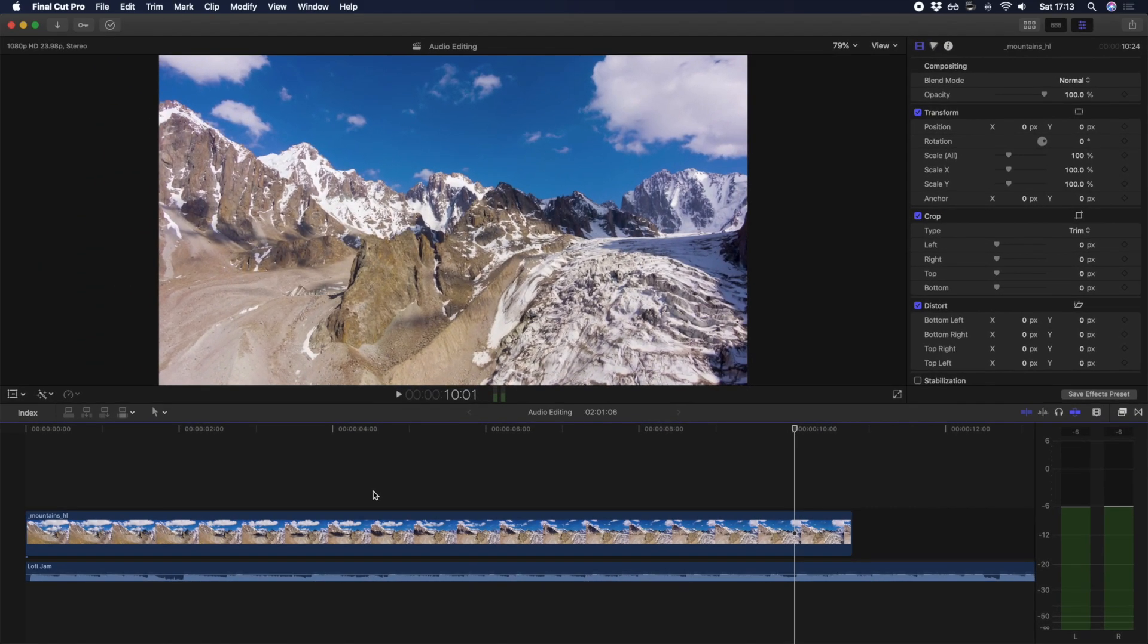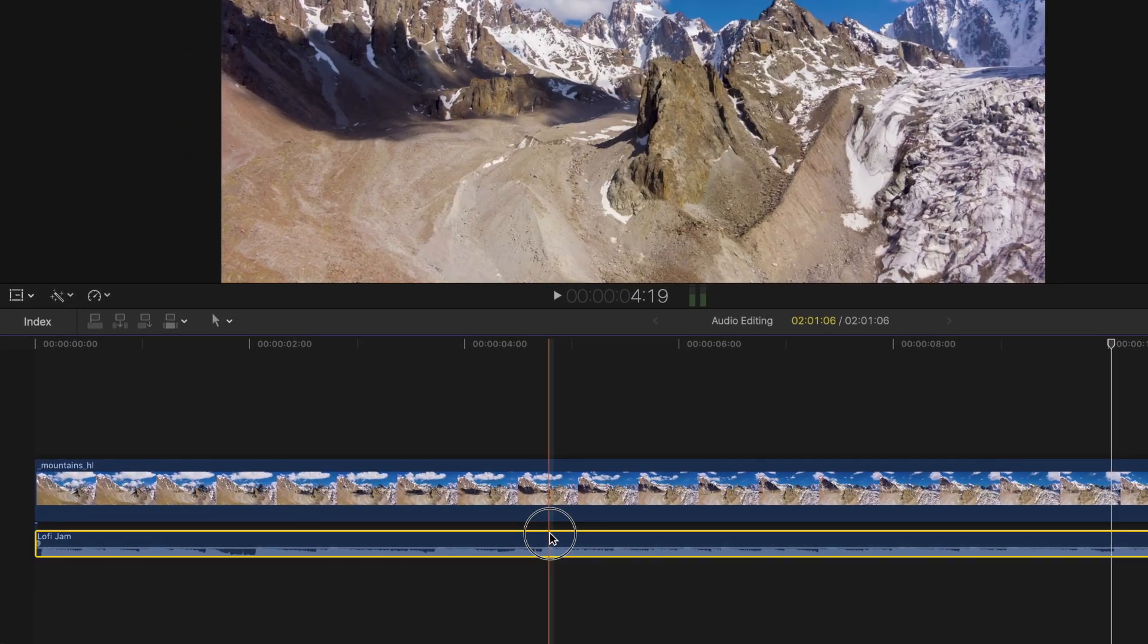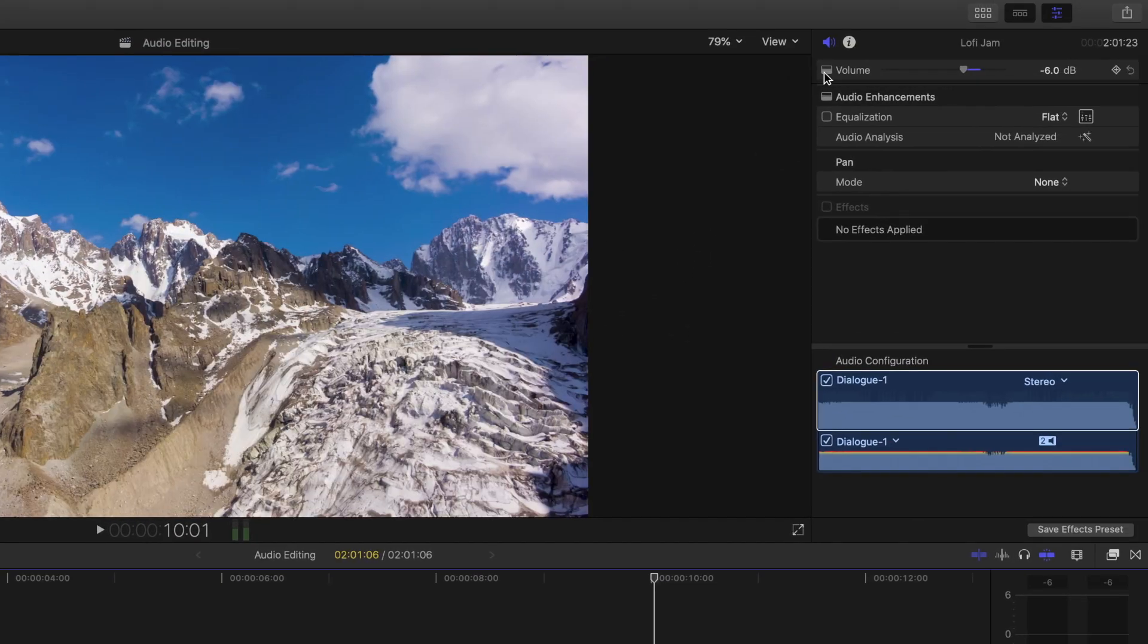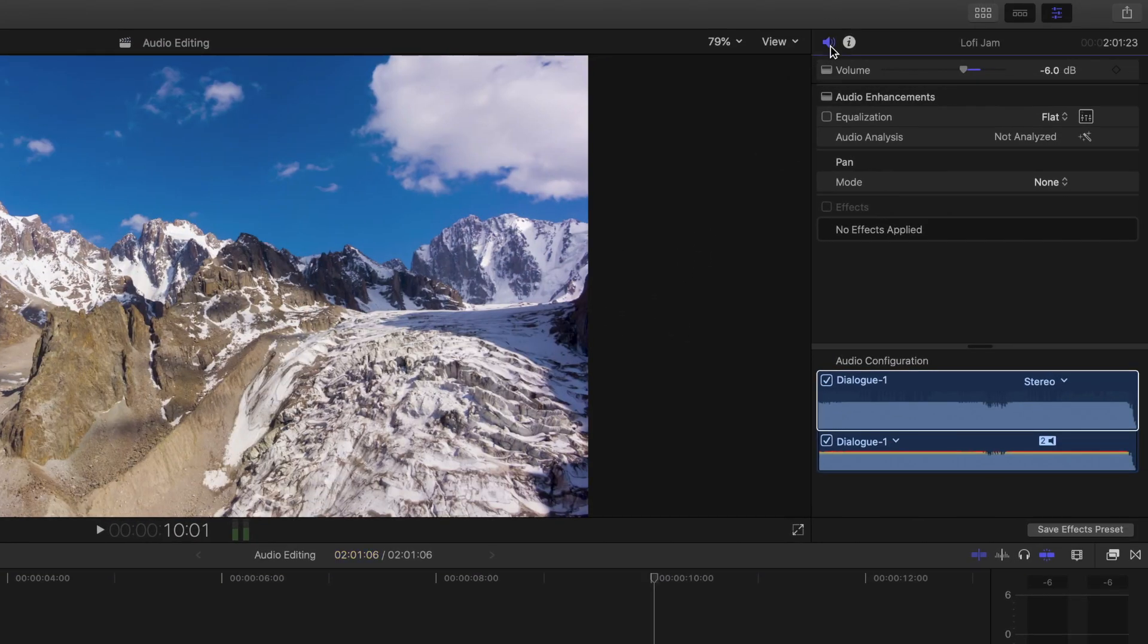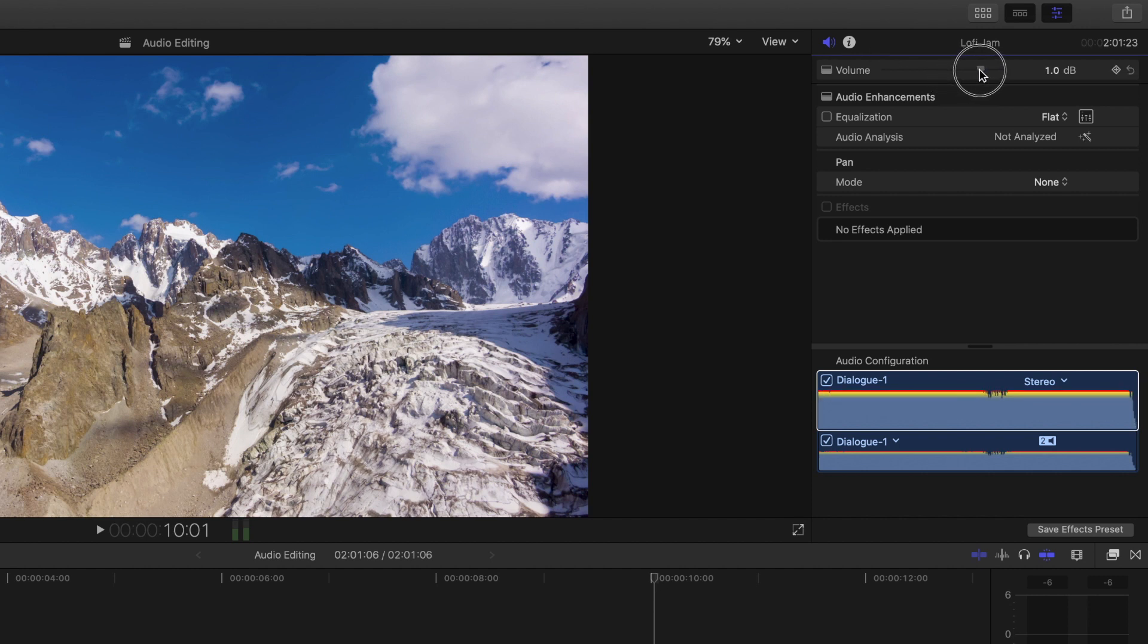That brings us to the audio inspector panel, which you can access by selecting your audio clip and selecting the audio icon in the top right. In here you can make several adjustments, but the most commonly used is the audio slider. To adjust the volume for the selected clip, simply drag the slider to the left or right to decrease or increase your volume.